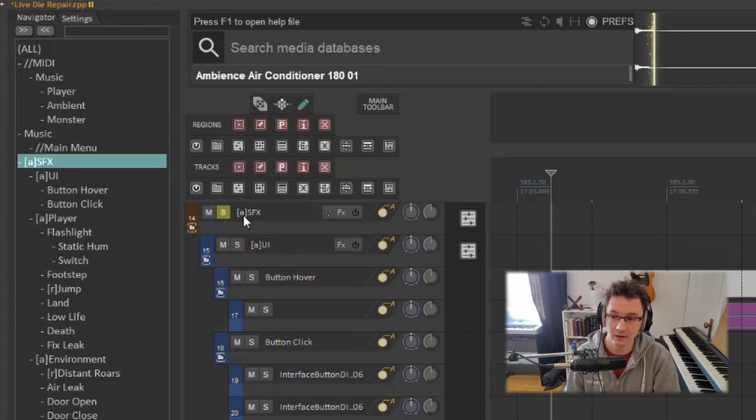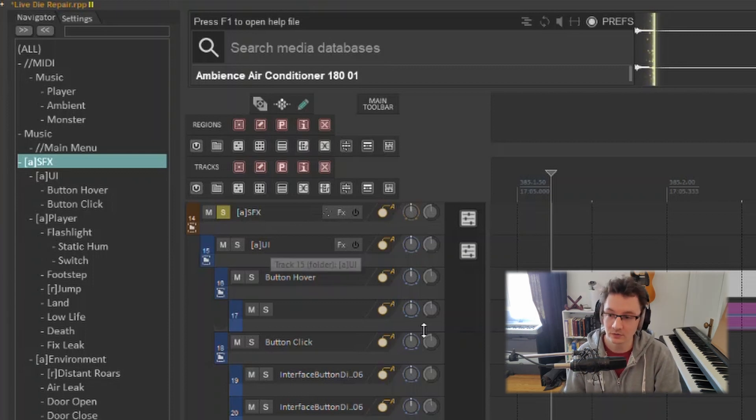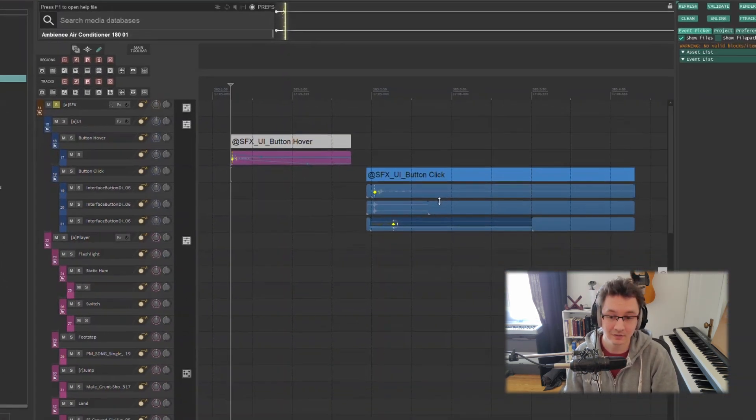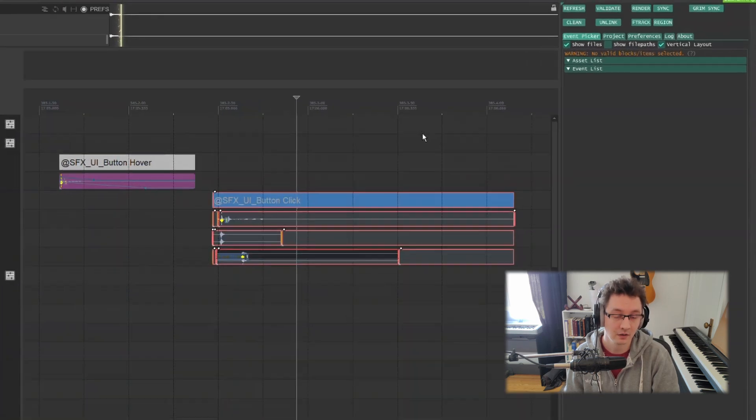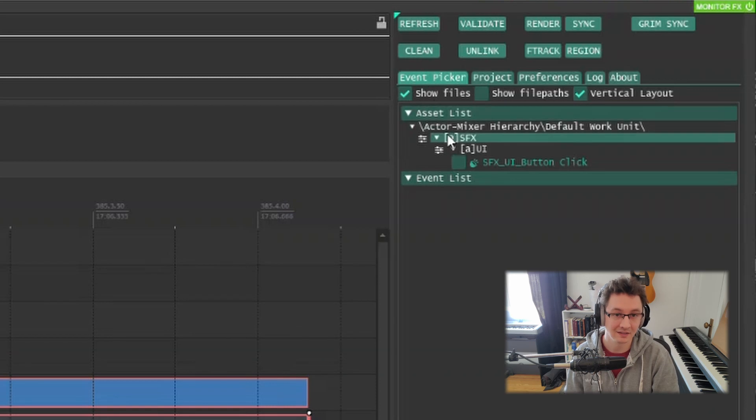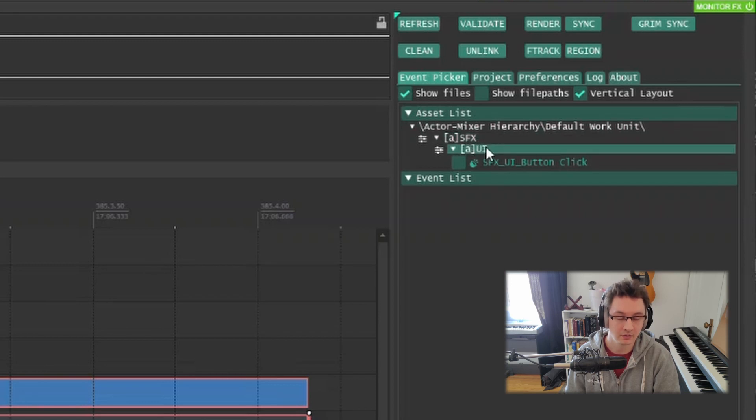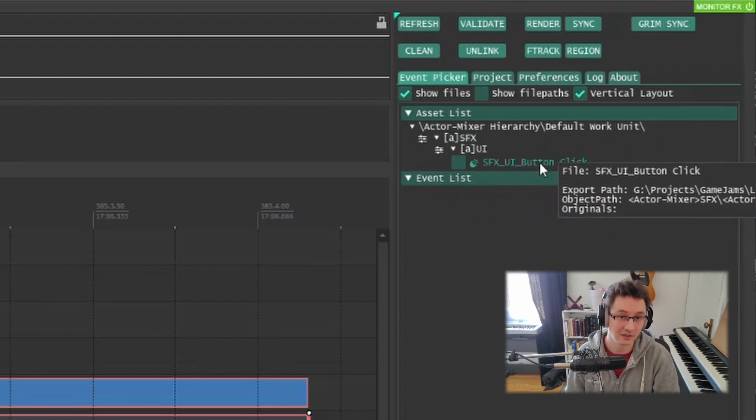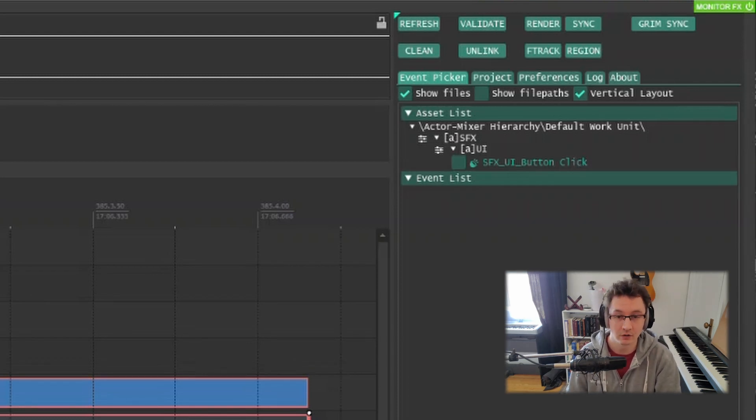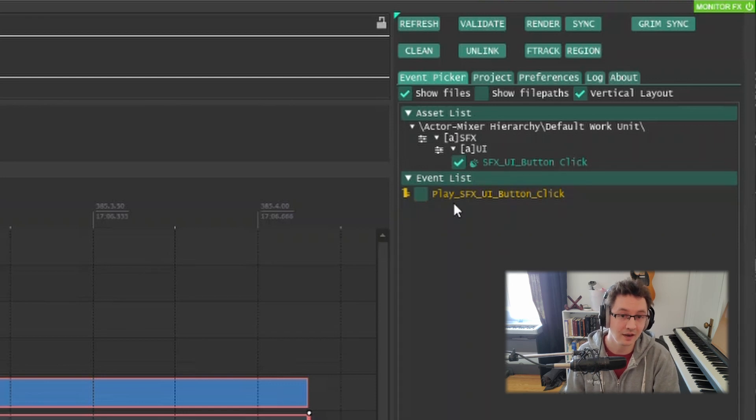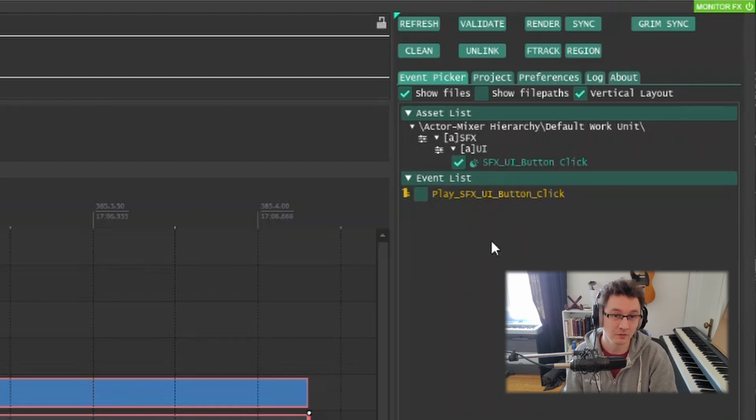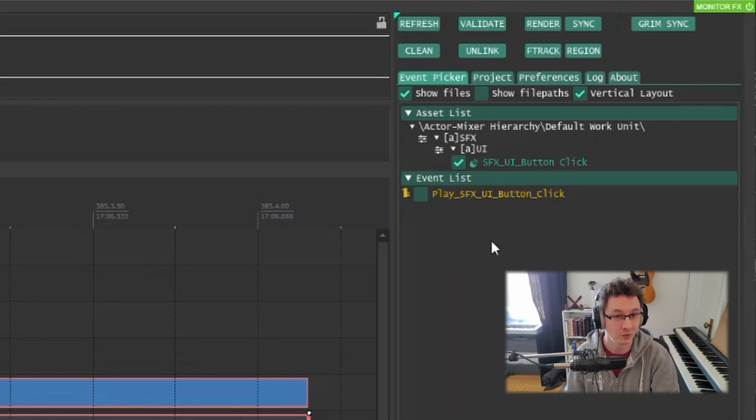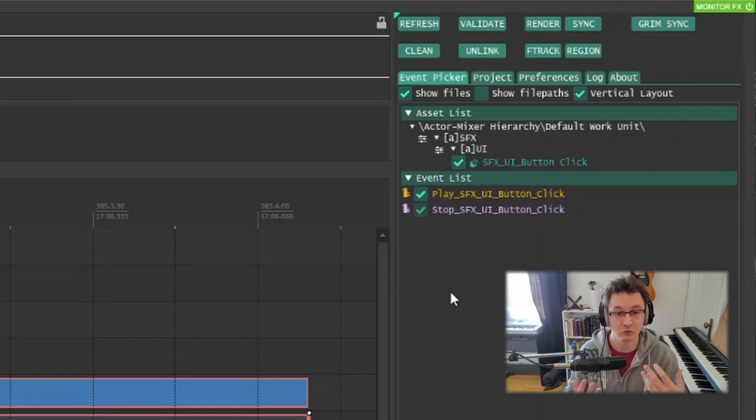Within the naming conventions of the folders, I have this little square bracket A. That's called an actor mixer in Wwise, so that's the container for a sound effect that you can use. What we can do with grim sync is click on our render block that we want to create, click on our refresh button so that we can see the asset list that we're going to create. We see we have actor mixer hierarchy, the SFX UI button click. This is all being automated just based on the settings that we have configured. I can also click on this button here and that's going to generate an event for us.